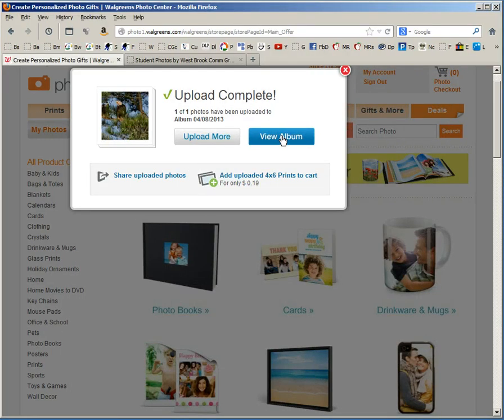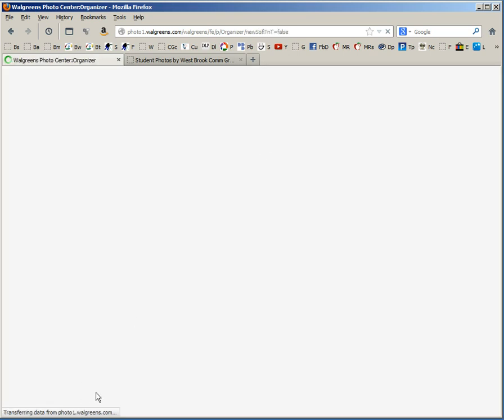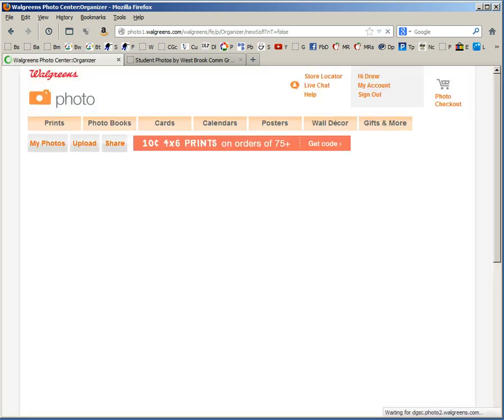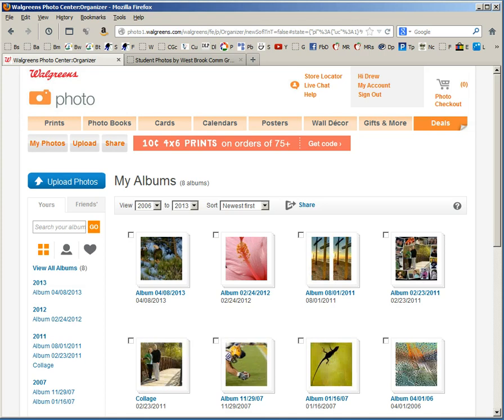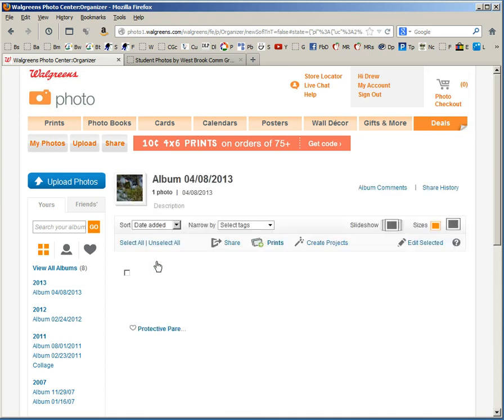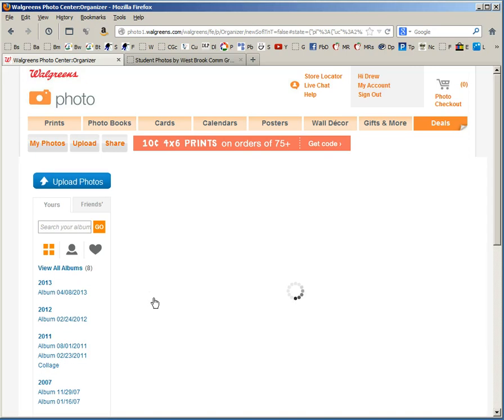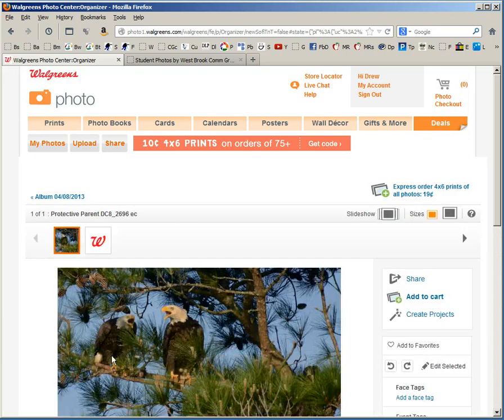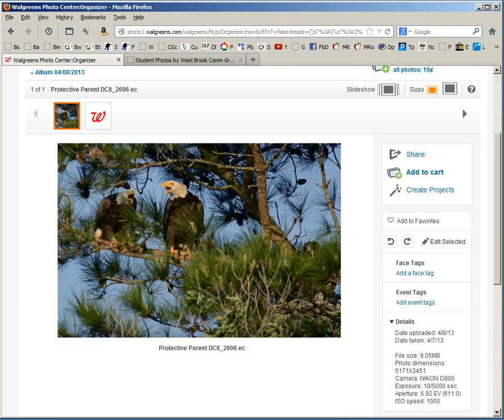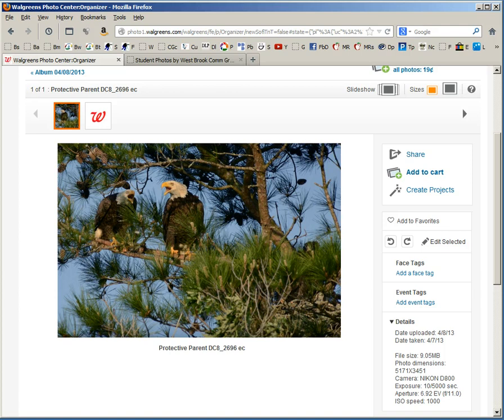Now I'm going to go ahead and click view album. One of the very important things to do is to confirm that a very large file was in fact uploaded. And when we click on the image we can see in the details that the image is a little over 9 megabytes and the photo dimensions is 5100 by 3400 pixels. This is a cropped image coming off of a Nikon D800.